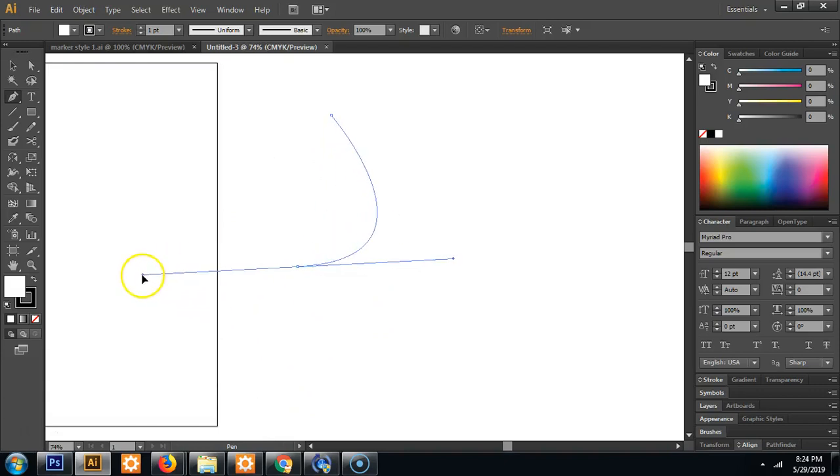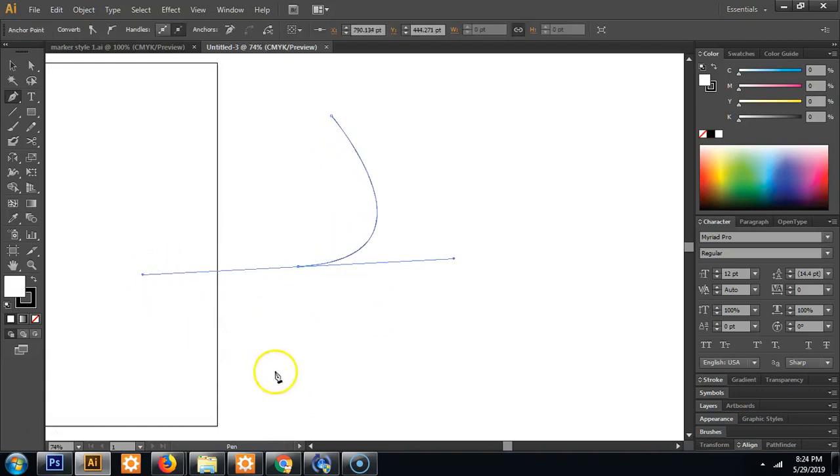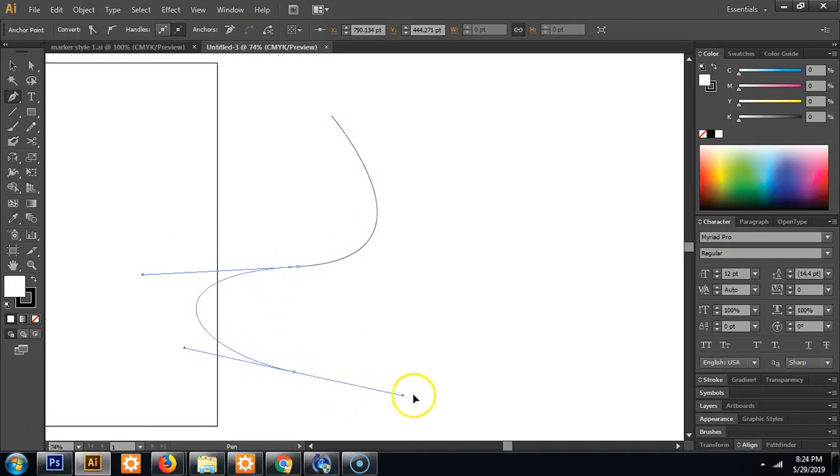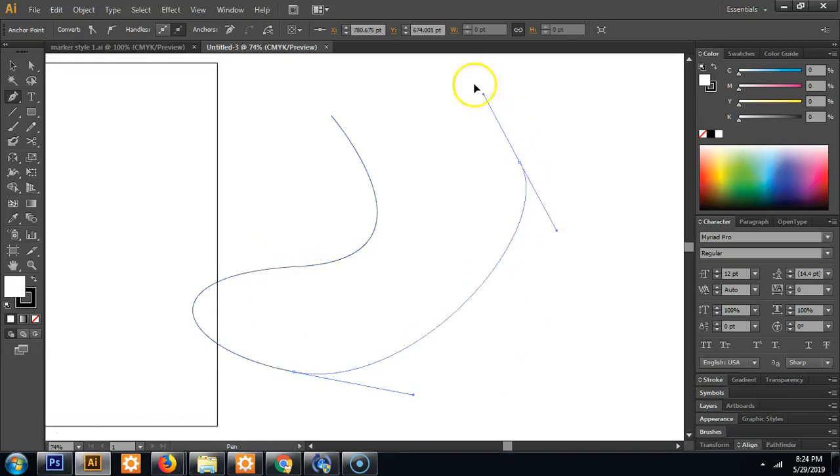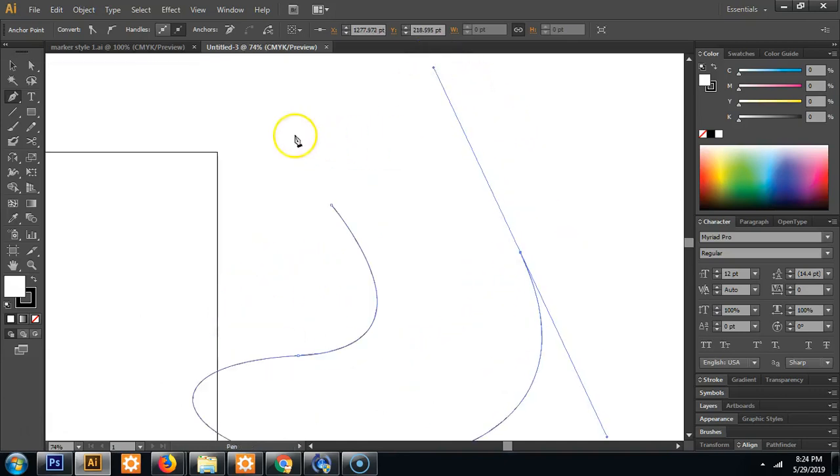So when you leave off of a point the next point you click will come from this angle here. So if I click and hold again you'll see this angle continue and you can make shapes from it.